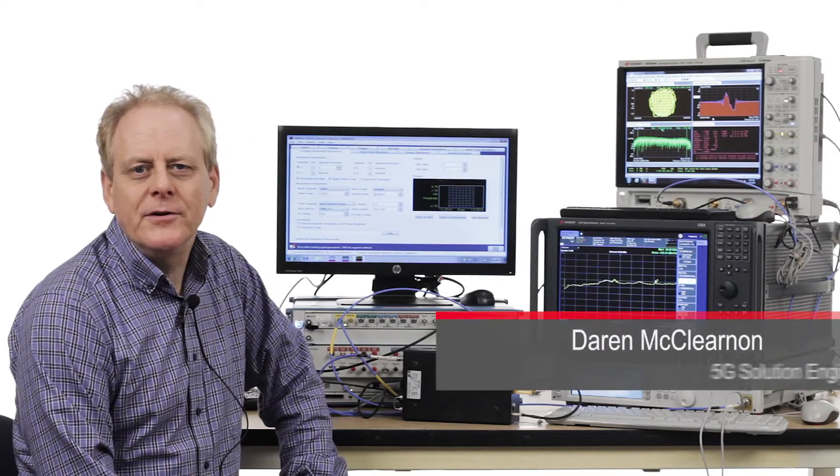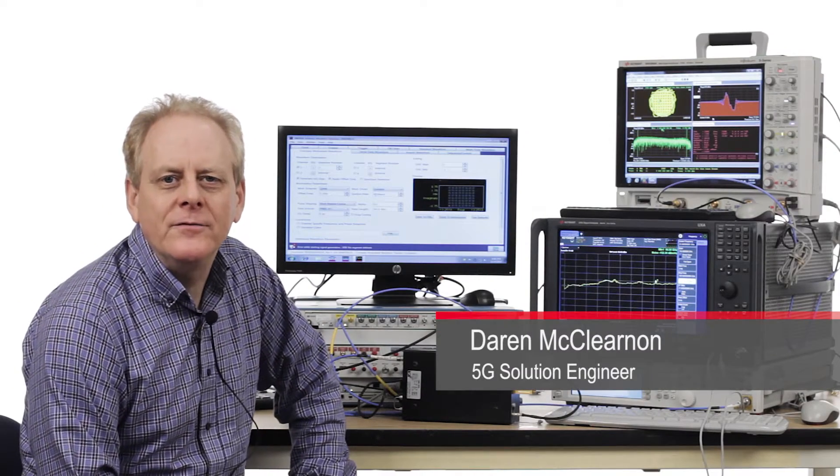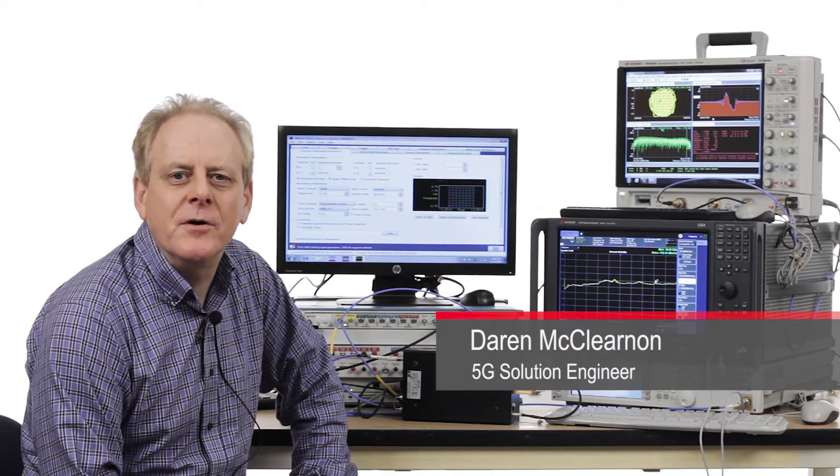Hi, my name is Darren McLernan. I'm a 5G solution marketing engineer for Keysight Technologies.